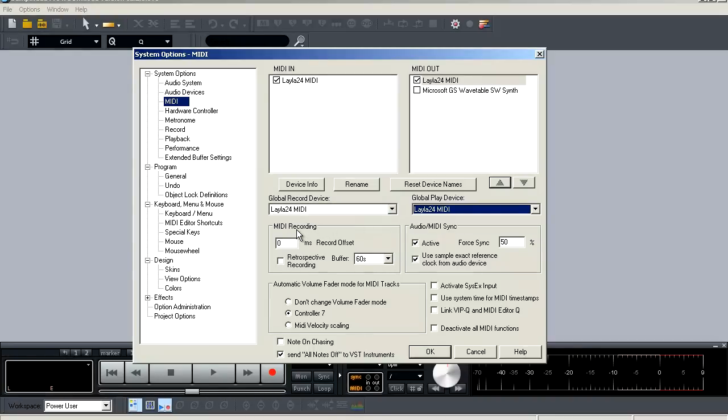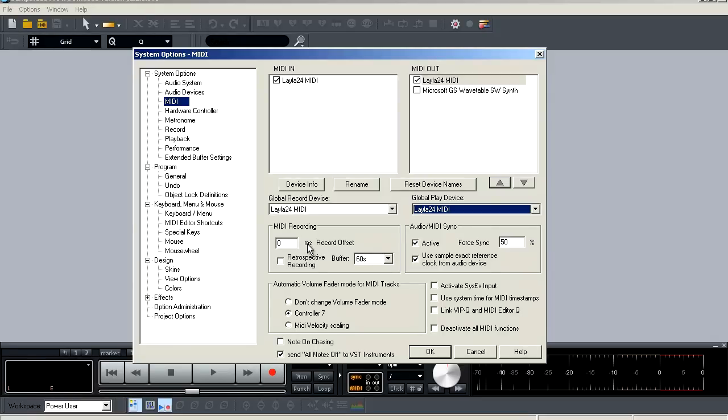Next is your MIDI recording options. And the first option is your record offset, you enter a value in milliseconds. And this will determine the time difference which passes between when a MIDI command is sent and when that MIDI information is placed in the arrangement window. Next is your retrospective recording option. With that activated, Samplitude will actually record any incoming information to RAM for a selected and armed ready track, even if you're not recording.